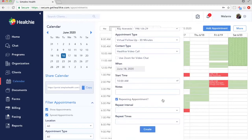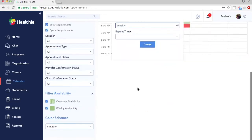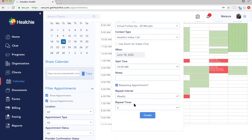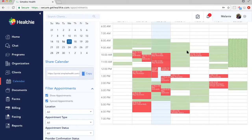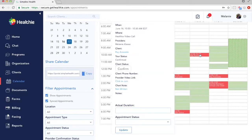Another nice feature within scheduling is the ability to set up a repeating appointment. For example, if I know I'm going to work with Ray every Thursday at the same time for the next few weeks, I don't have to manually schedule each one. I can create it as a repeating appointment — we'll select Weekly and say we're meeting for the next three weeks. This way, three appointments are automatically added to my account and three are automatically added to the client's account. Once created, clients automatically start receiving a confirmation email and reminder emails. I can then click on the appointment to see all the details — the who, what, when, and where.